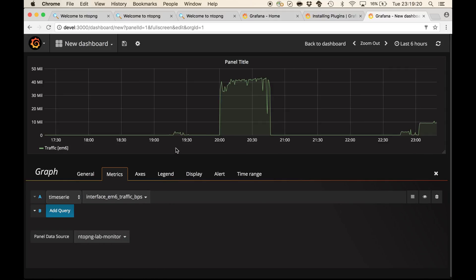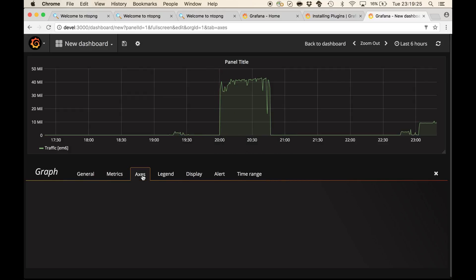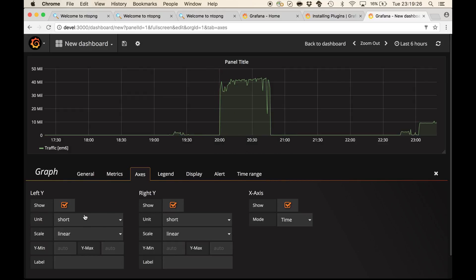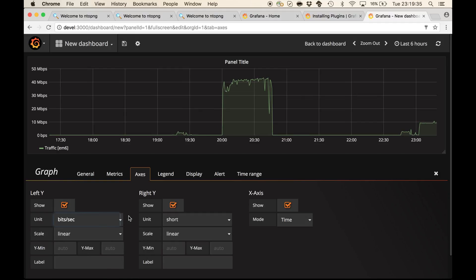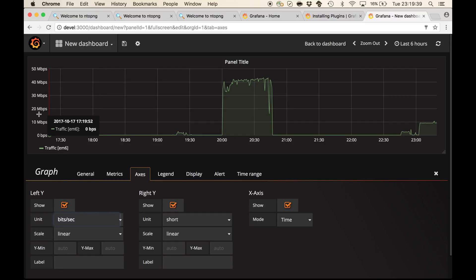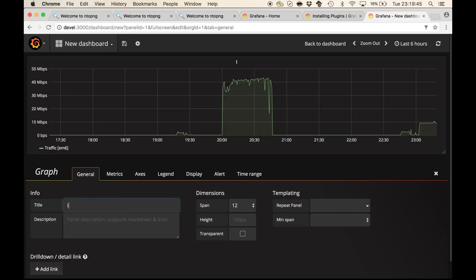This is the traffic. But what we have to do now is to change the unit of the chart to the bits per second data rate, in order to have a meaningful y-axis. And then we can also give this chart a more meaningful name, such as interface traffic.